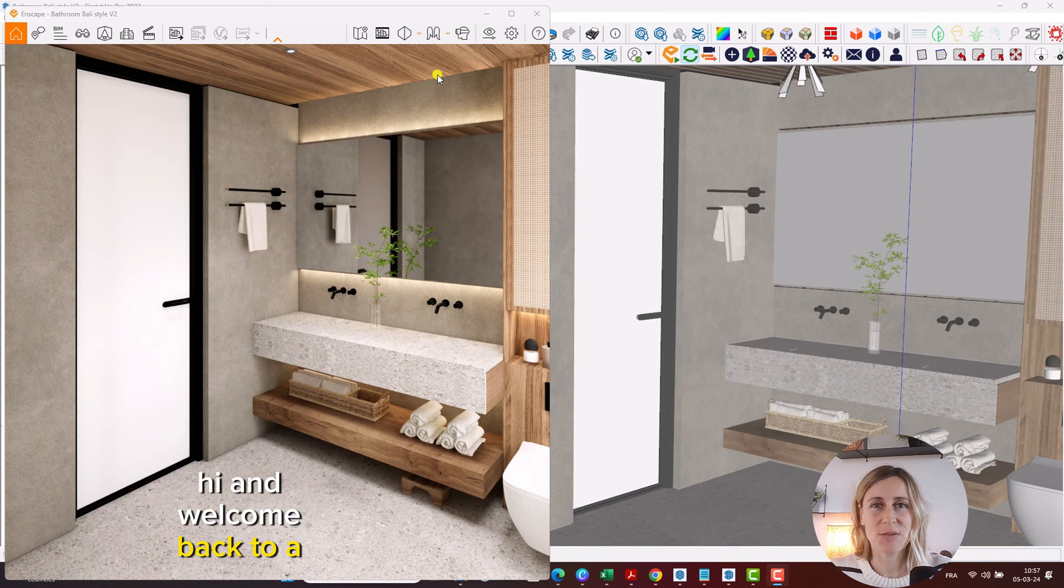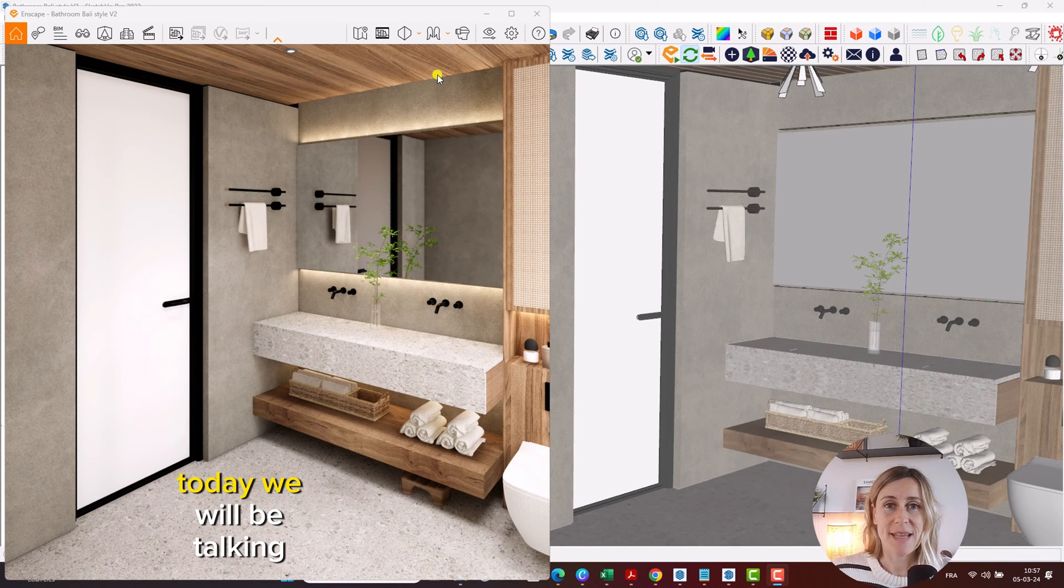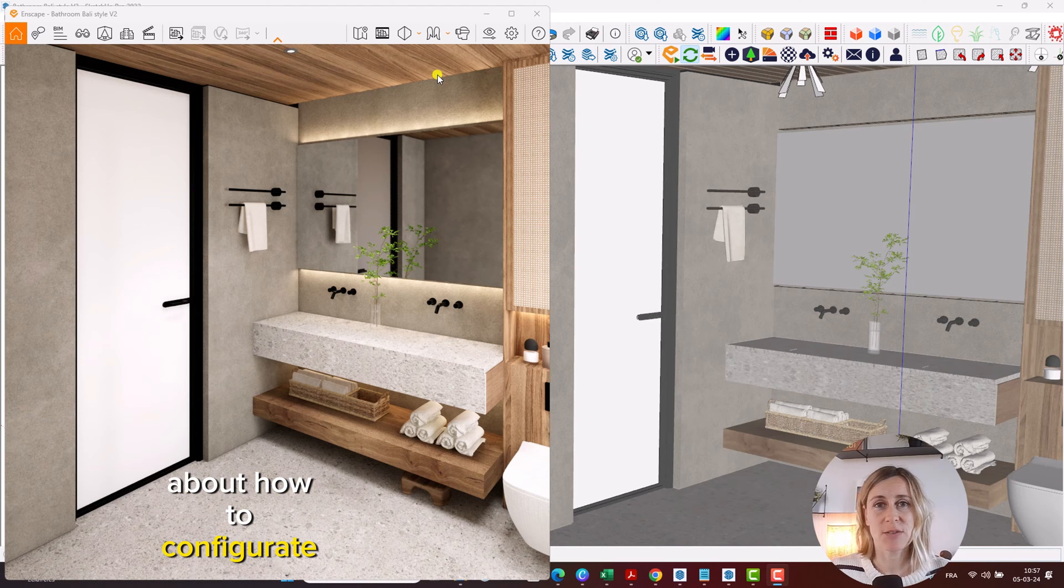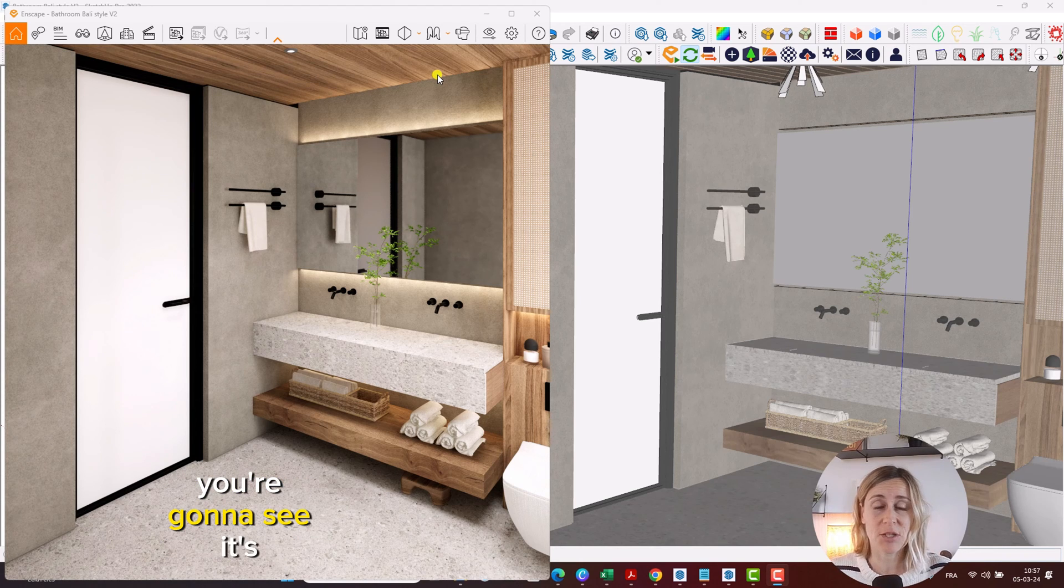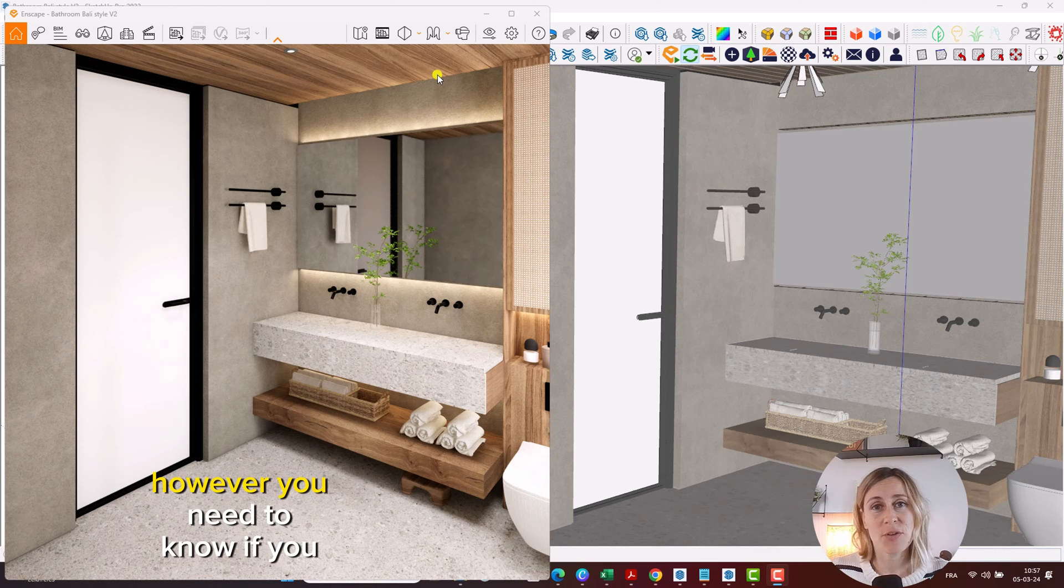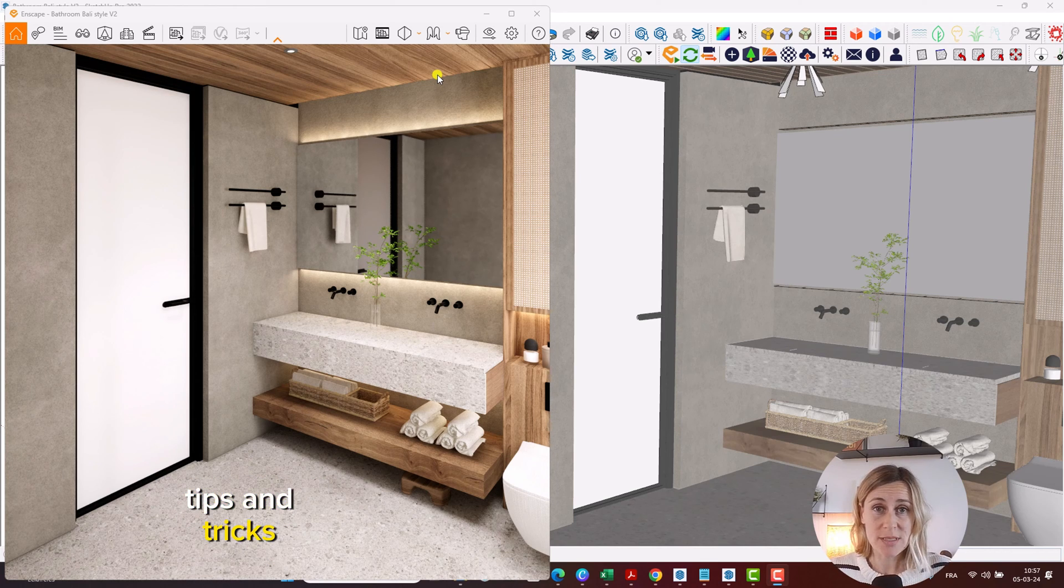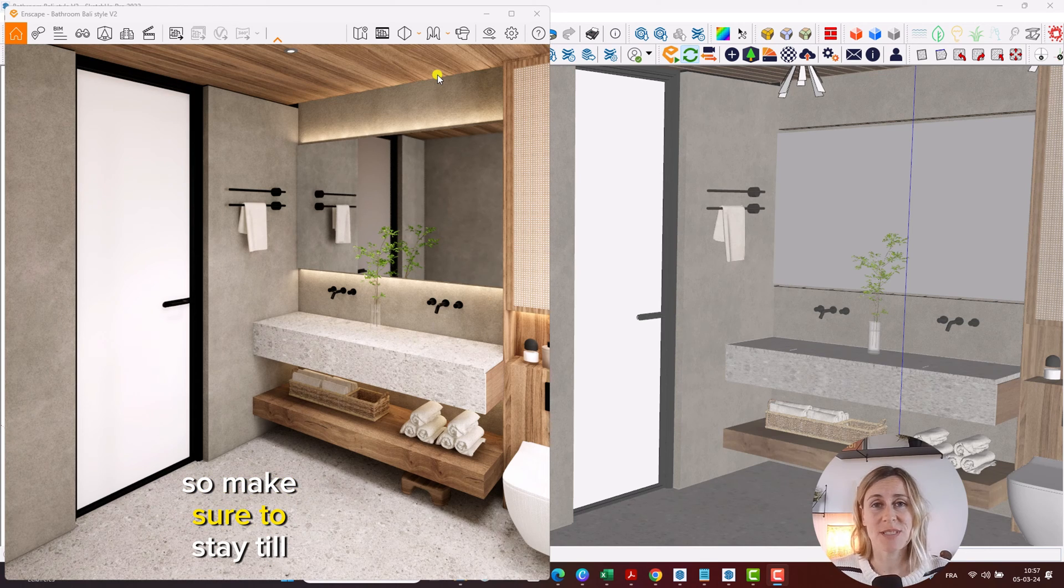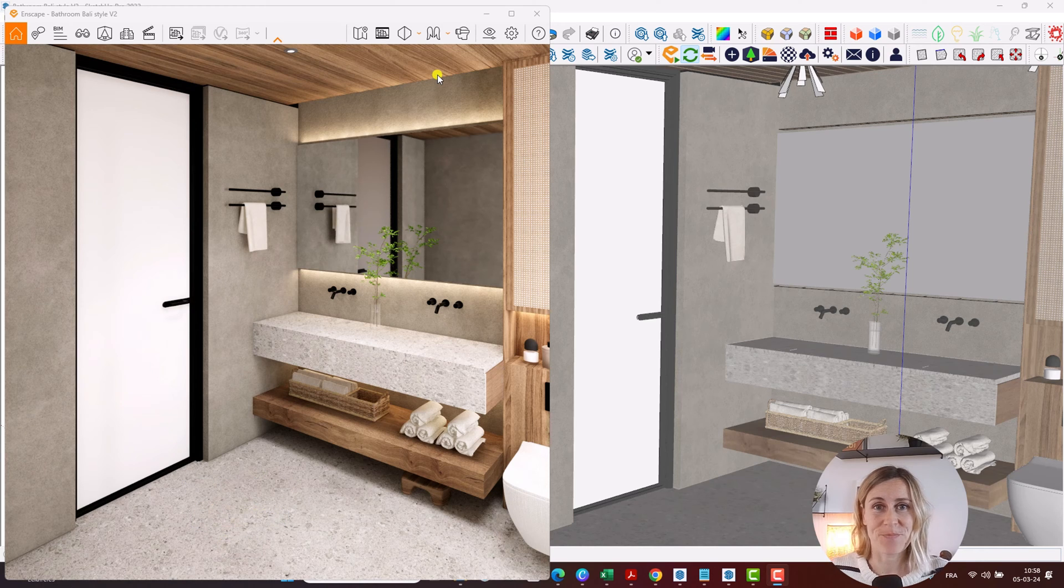Hi and welcome back to a new tutorial. Today we will be talking about how to configure glass. You're going to see it's actually very easy to do, however you need to know a few tips and tricks, so make sure to stay till the end to really get the full picture.